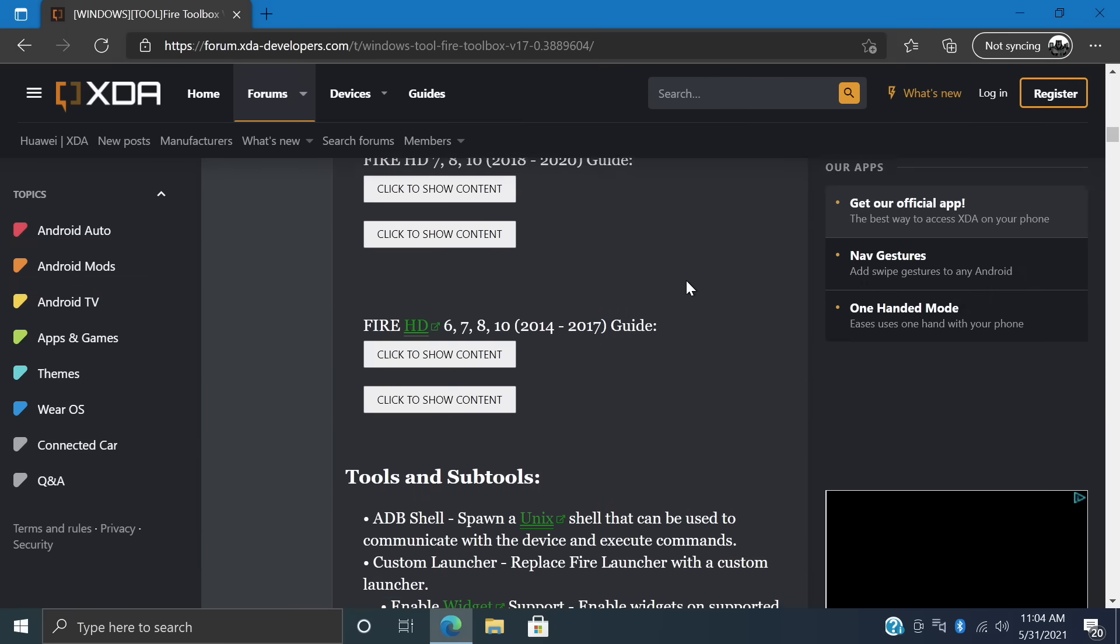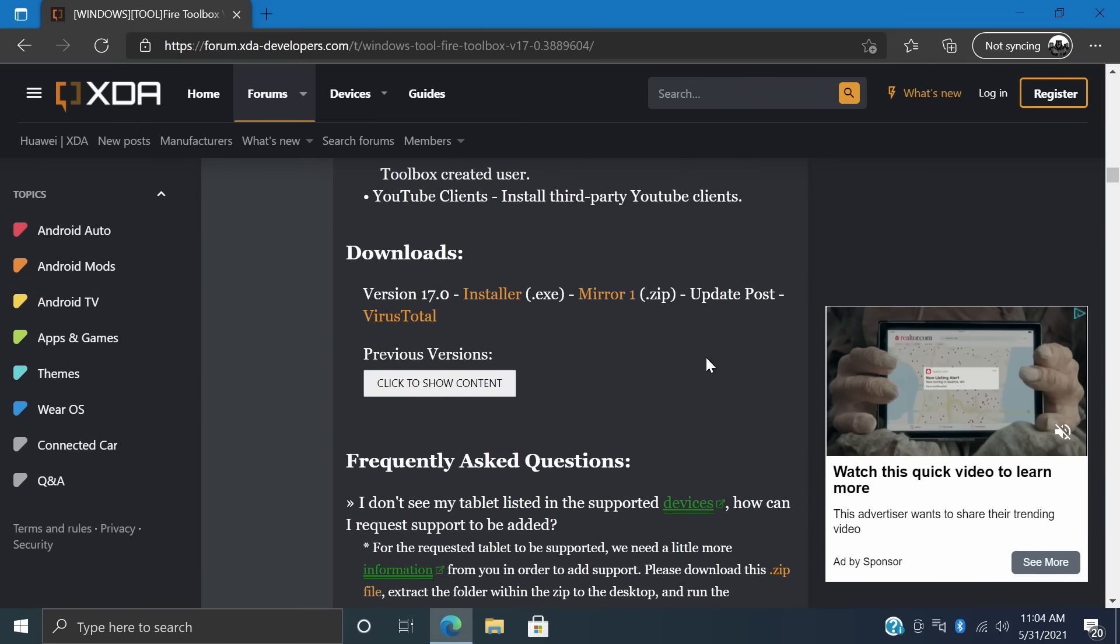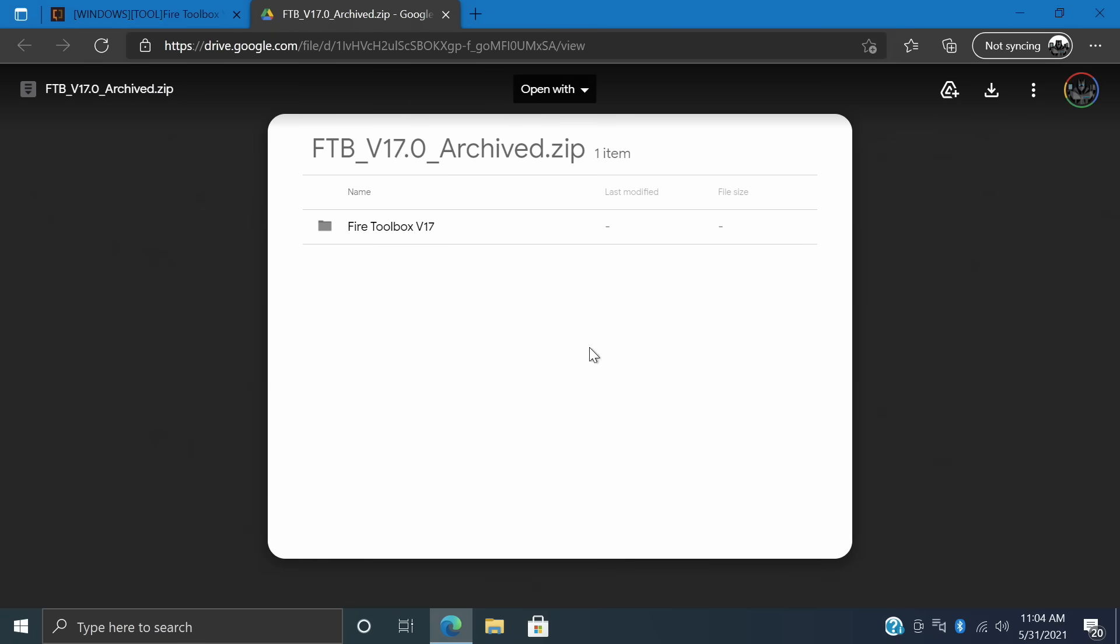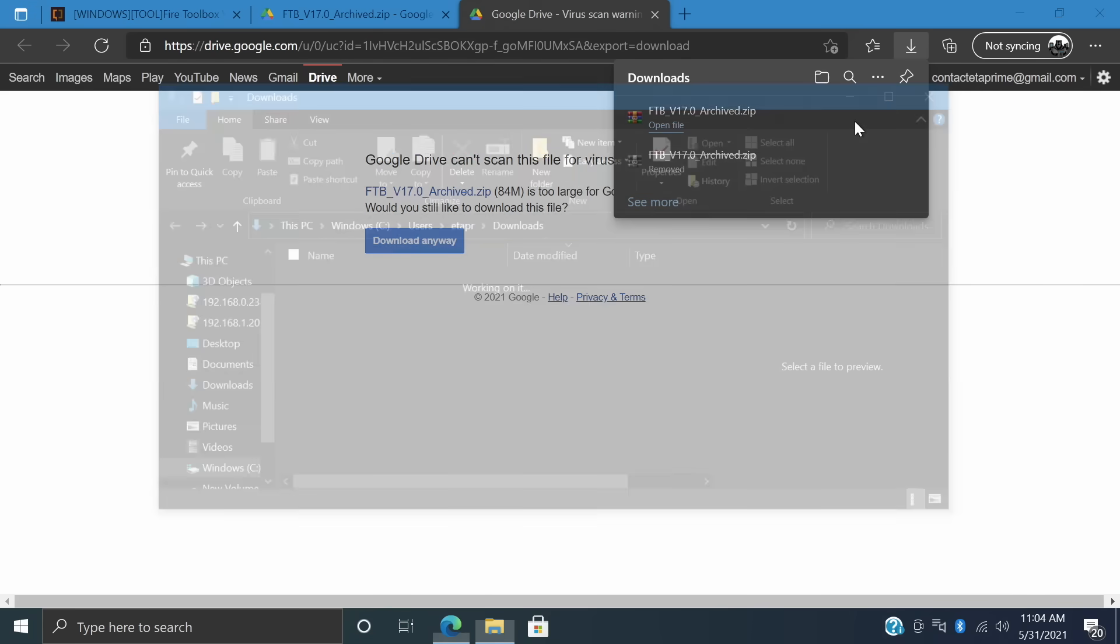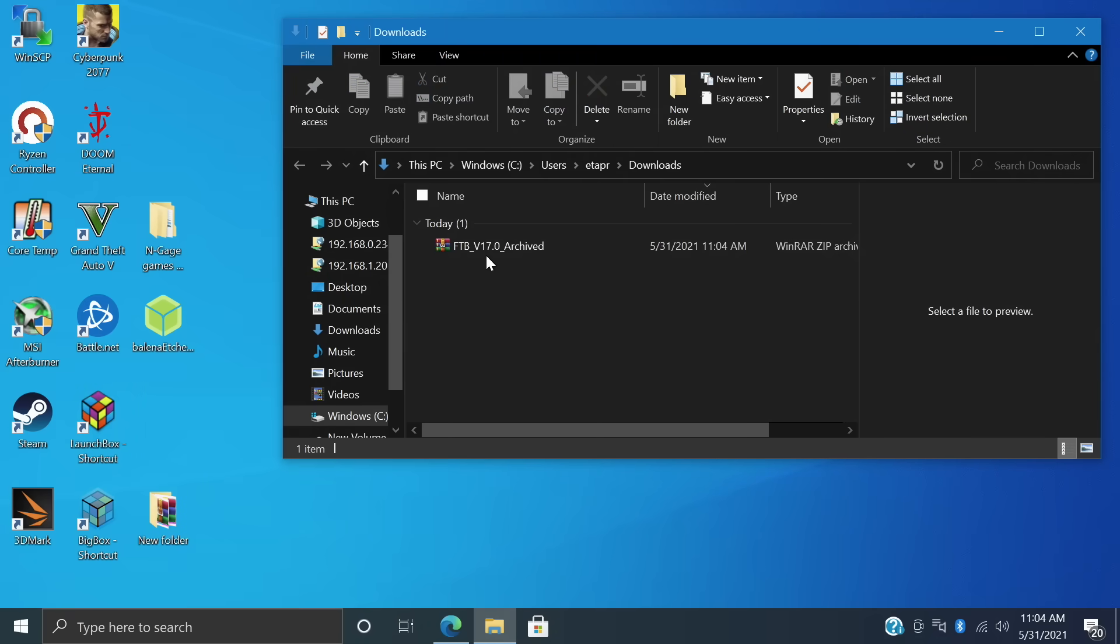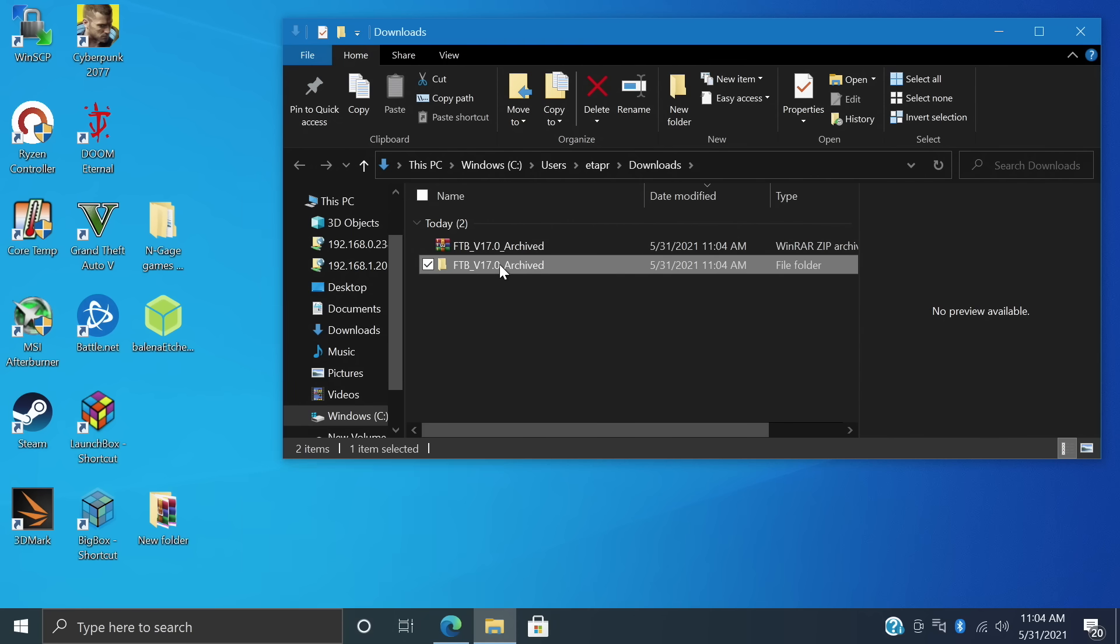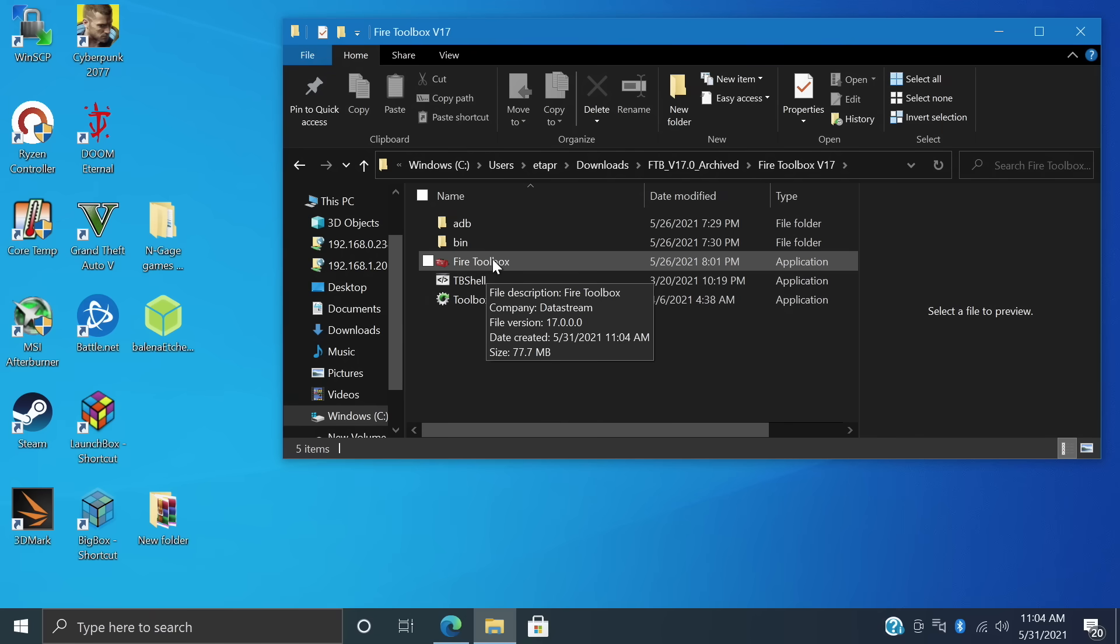We're going to scroll down until we get to the downloads. And like I mentioned, read through all of this. There's some great information. I'm going to go with the mirror. It's going to open up a Google Drive link. Just go ahead and download it. This is going to go directly into my downloads folder. And from here, we're just going to extract it. Fire Toolbox version 17. In the future, this will be higher. Right click, I'm just going to extract. We can go ahead and open this up. And we have the Fire Toolbox folder.